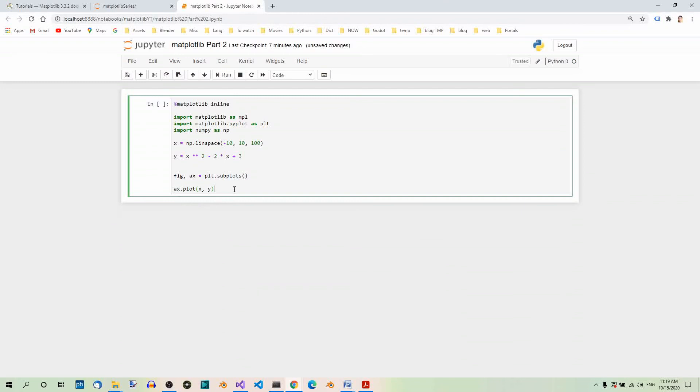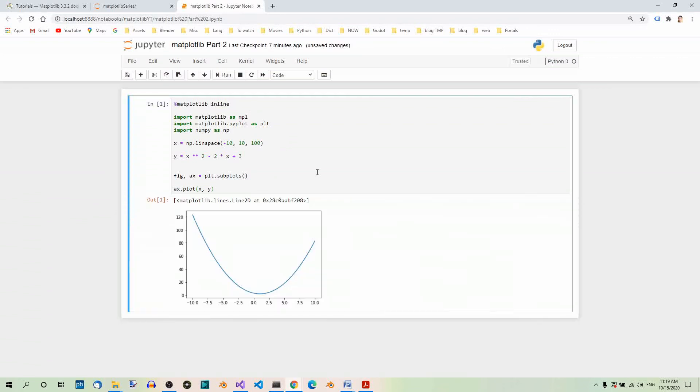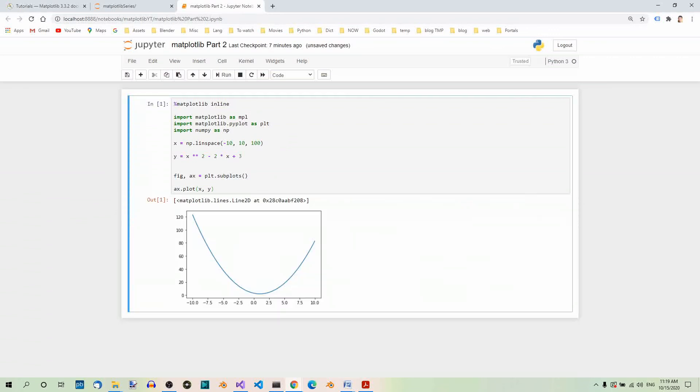Now, to run this code, we have to hit ctrl plus enter. So, let's do it, ctrl enter. And what we get is a beautiful graph of the quadratic function.